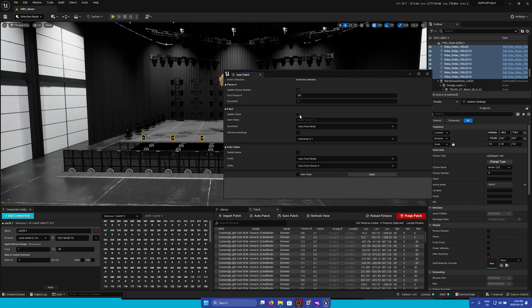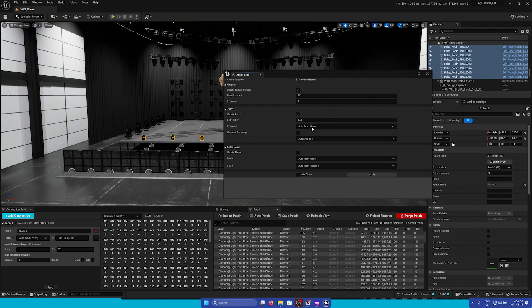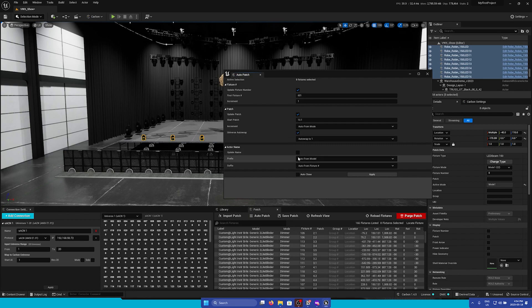Next, we can update the patch. So this is going to start at 13.1, and the increments will be Auto. We're now going to Universe Auto Wrap, and then we're going to update the name as well.